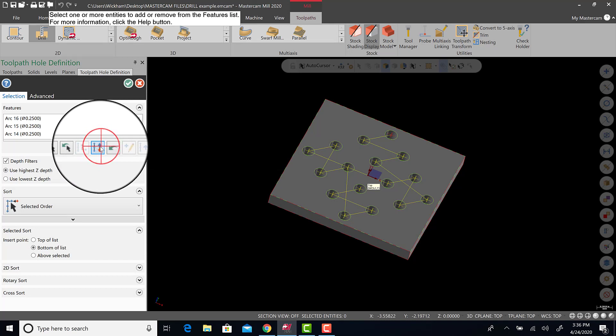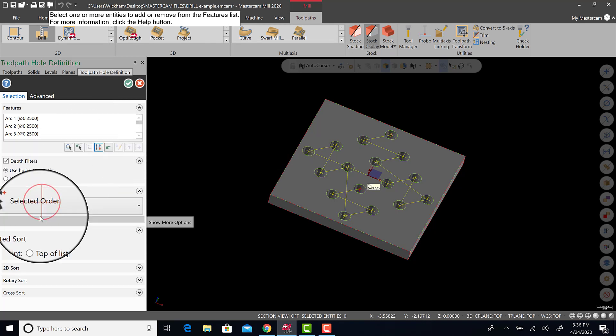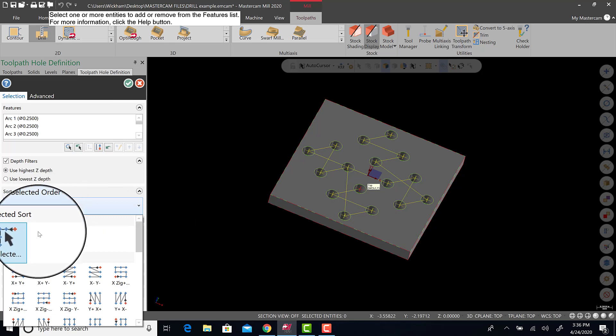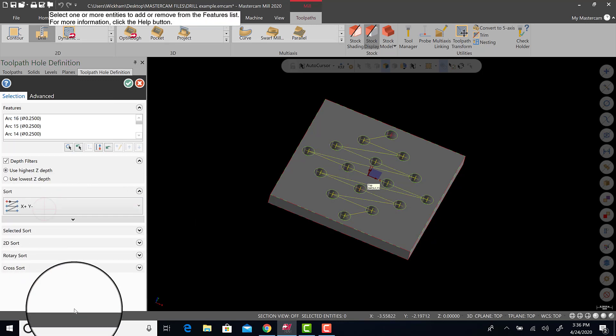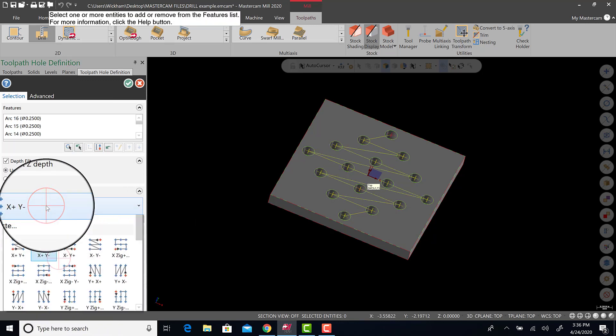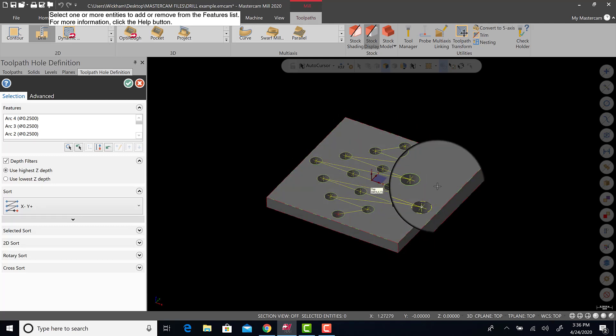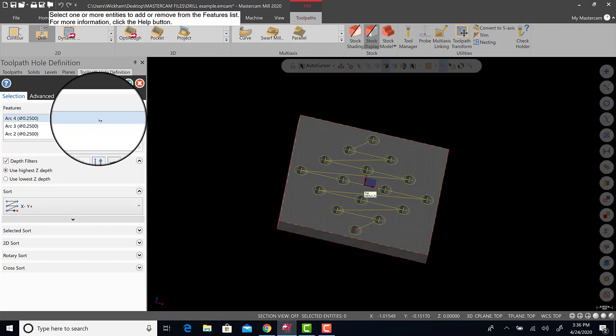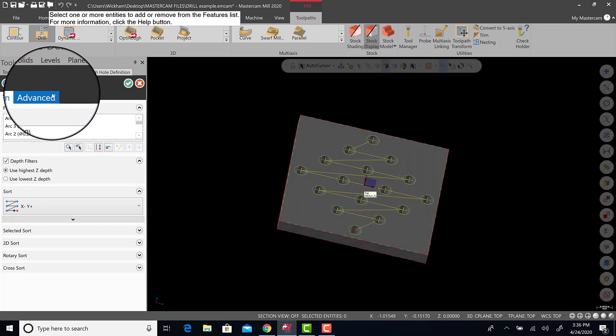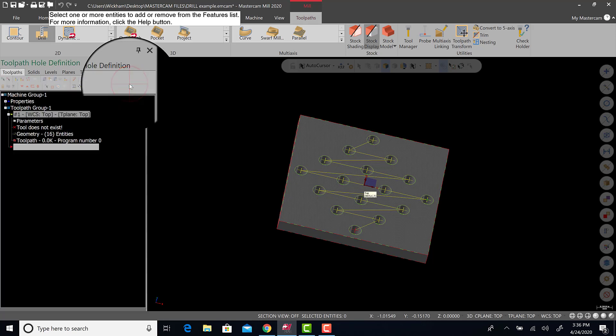You can reverse order. There's recent original order. There's also selected order, or you can do different sorting options. Not necessarily important, but just a little extra. And then I'm going to hit green check.